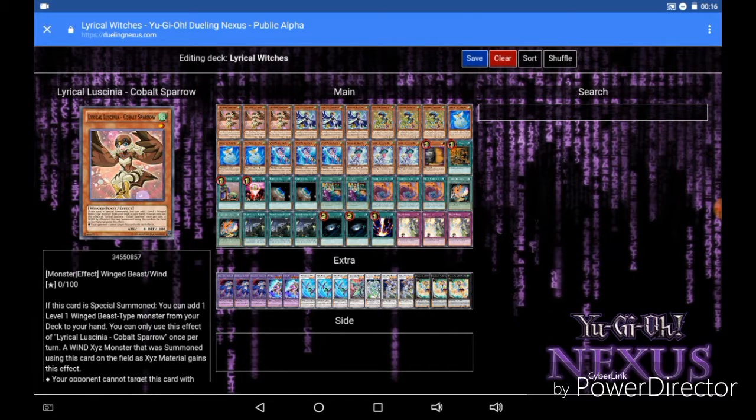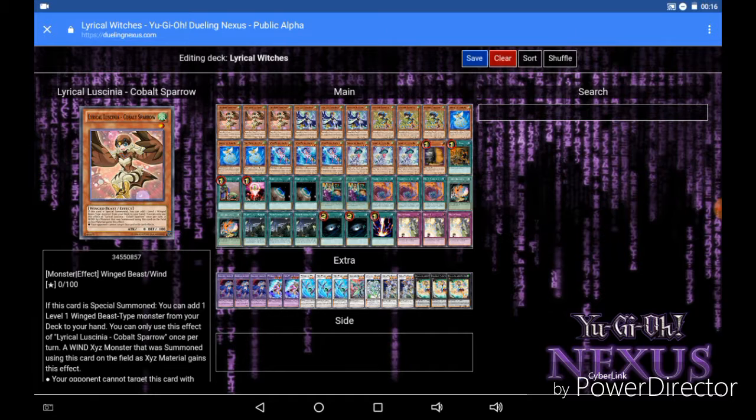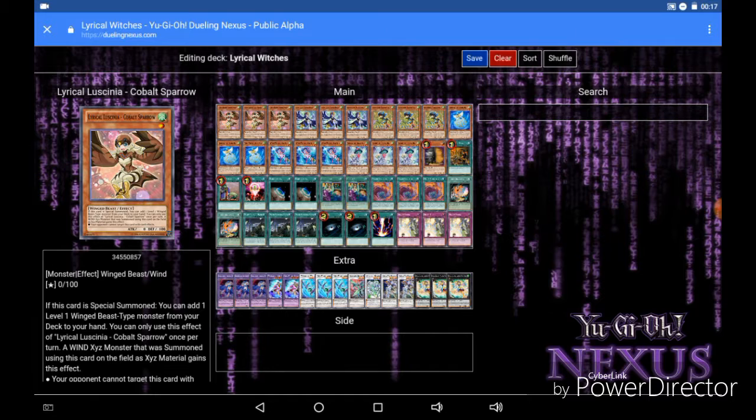But this past weekend I was at a regional event opening my Maximum Crisis packs, and something I do when I open packs is I read through the cards and actually see what they do. And as I was going through the Lyrilusc cards that I got, I was drawn to them because I feel that this is the first attempt at emulating Harpies that has actually succeeded, because to me it feels like the Lyrilusc have actually captured the spirit of the Harpy archetype.